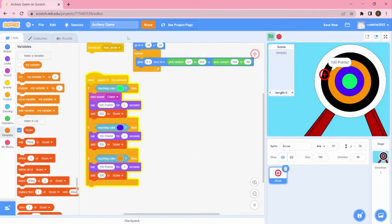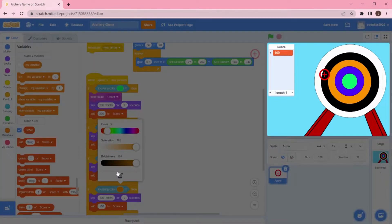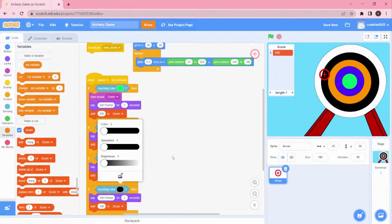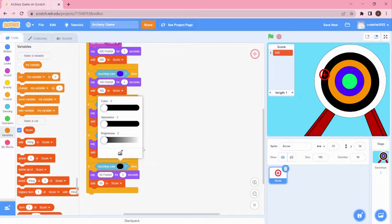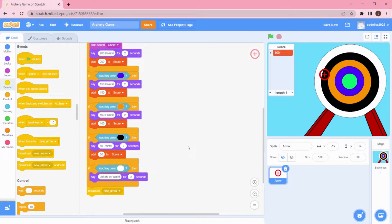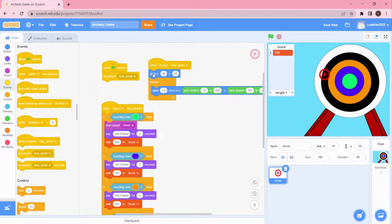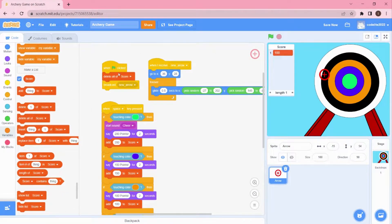Duplicate again — black is 50 points. The last one is white, and for white we're not going to add any points — it says zero points and no score is added. After each hit, it has to broadcast 'New Arrow' again so the code repeats. At the beginning, under 'When Green Flag is Clicked', add 'Delete All of Score' to reset the score variable before broadcasting.